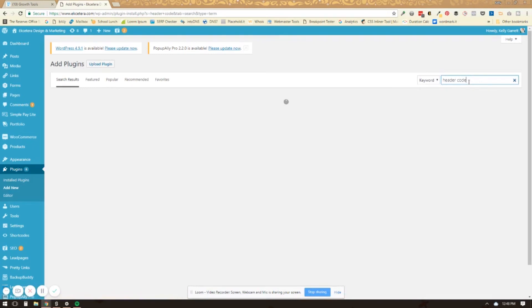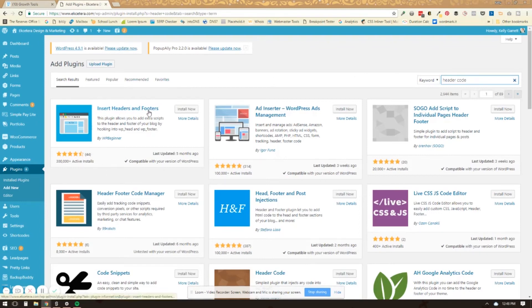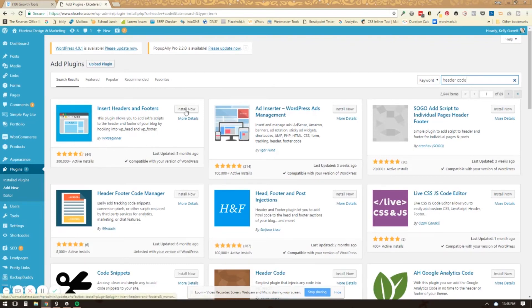We can just search for plugins that allow you to edit the header and footer. And so this one that comes up right here, insert headers and footers, that is an okay plugin to install. You'll just click to install it.